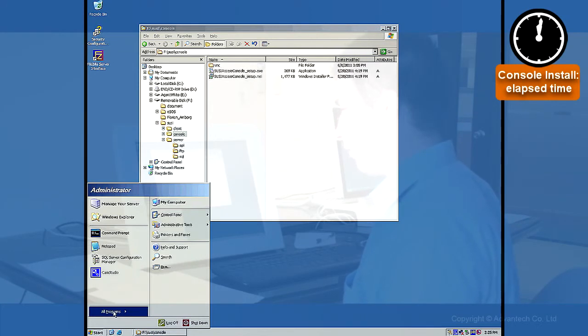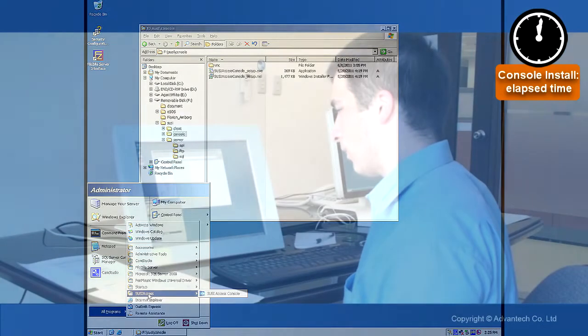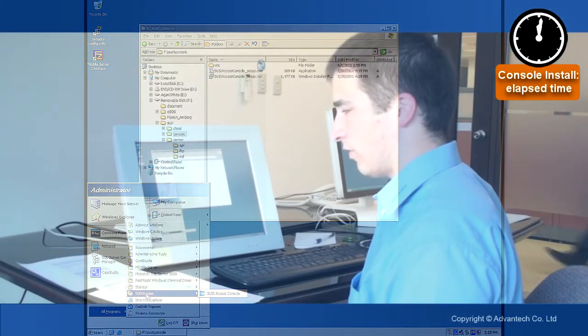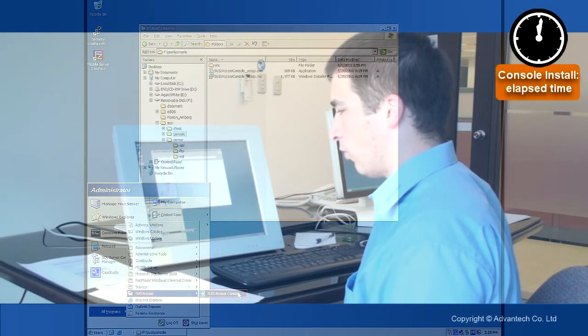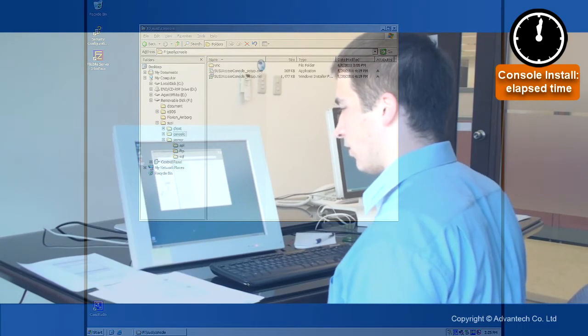We are going to start, all programs. We should have a folder Suzy Access which includes Suzy Access console. We just started.